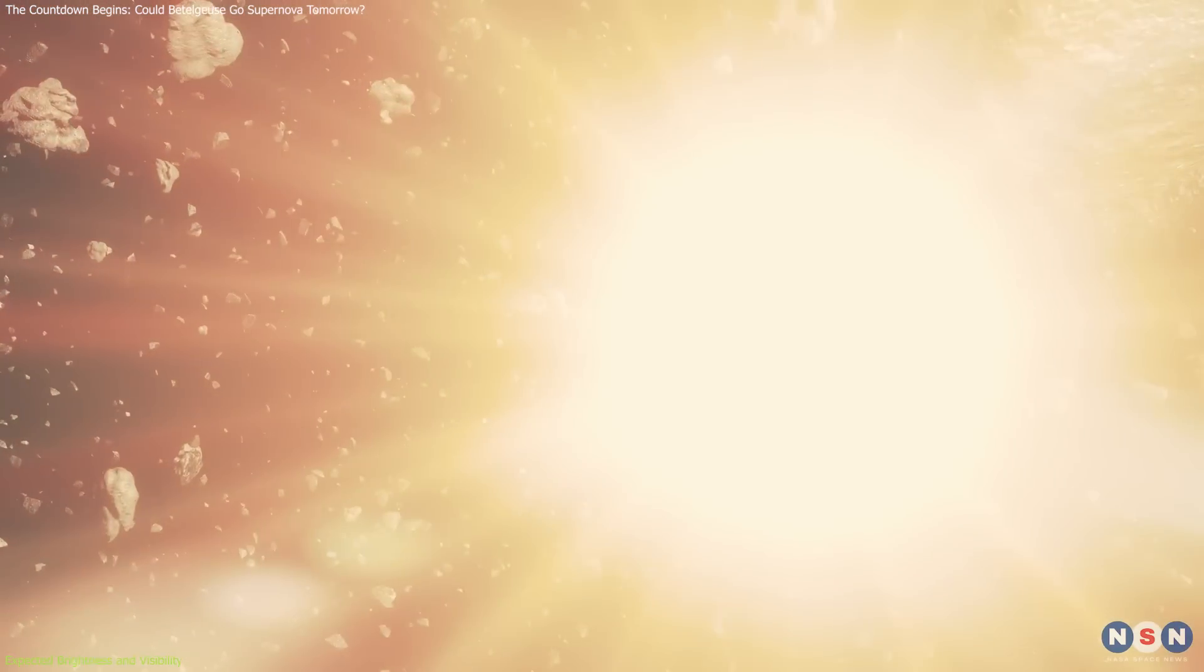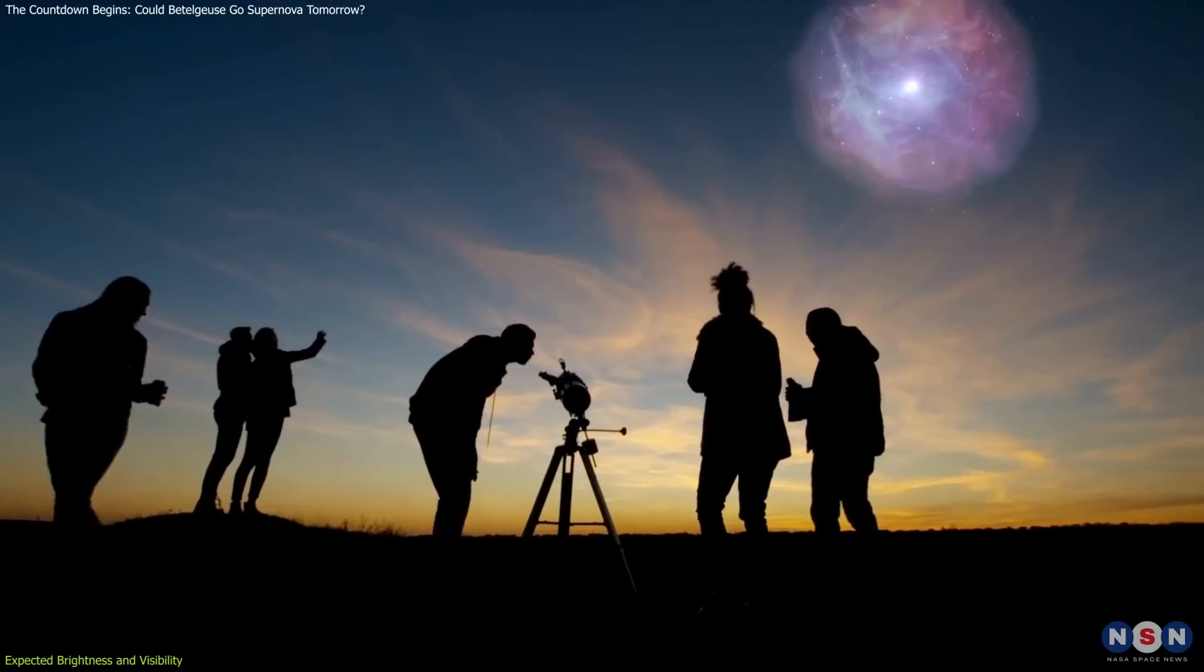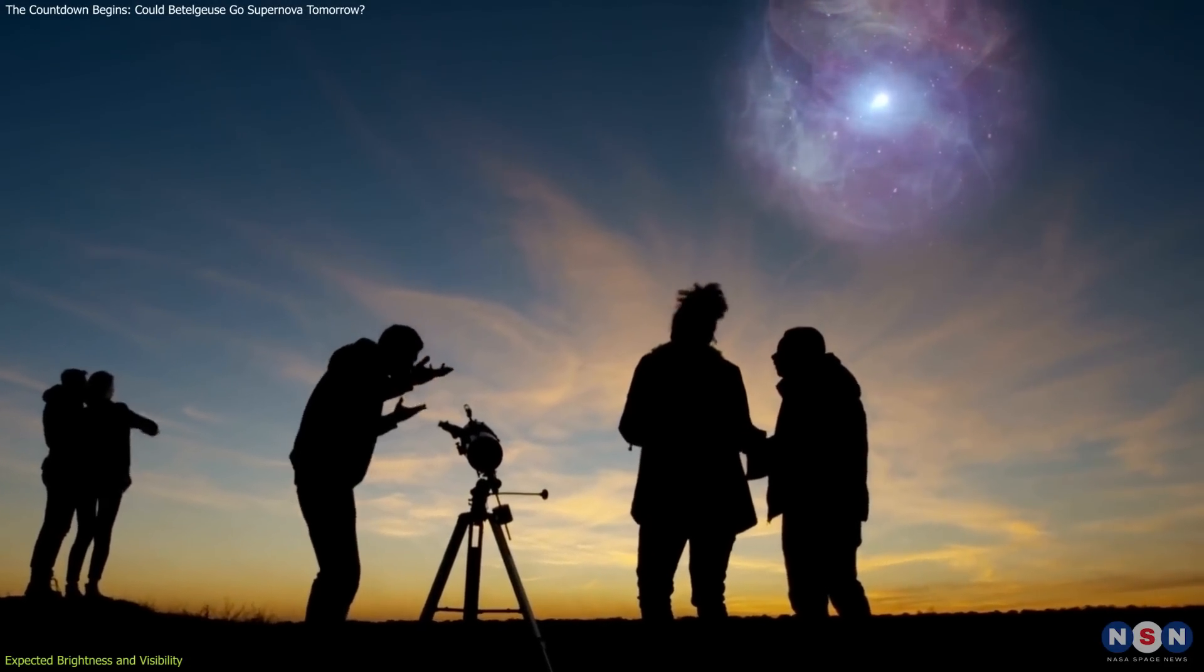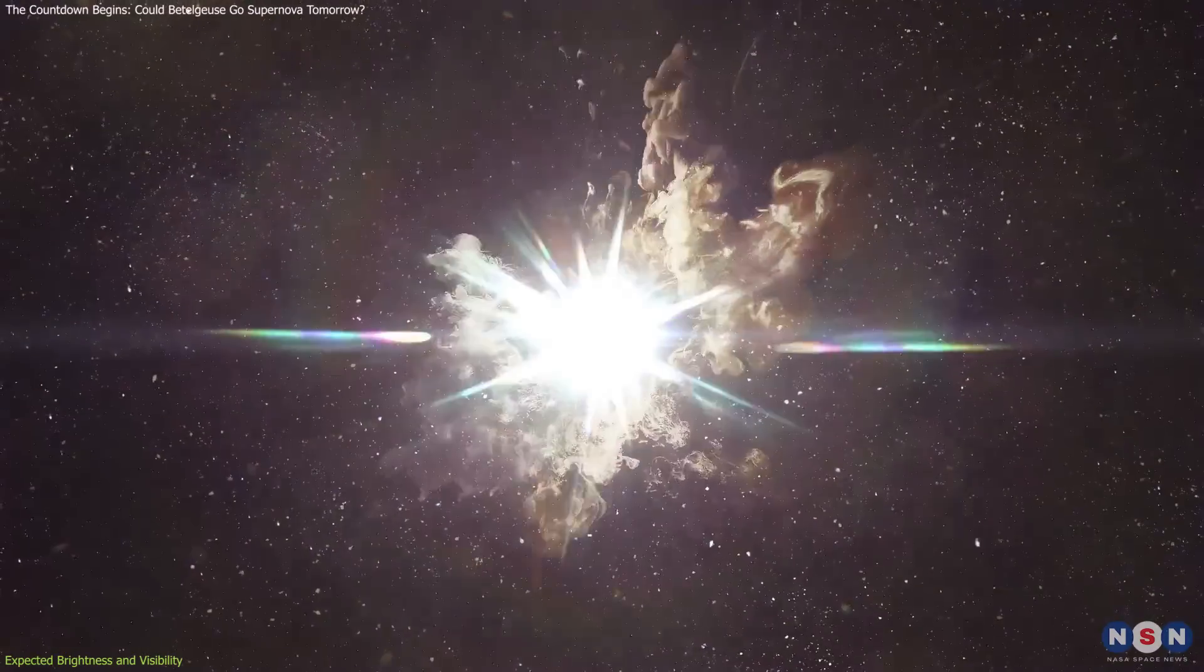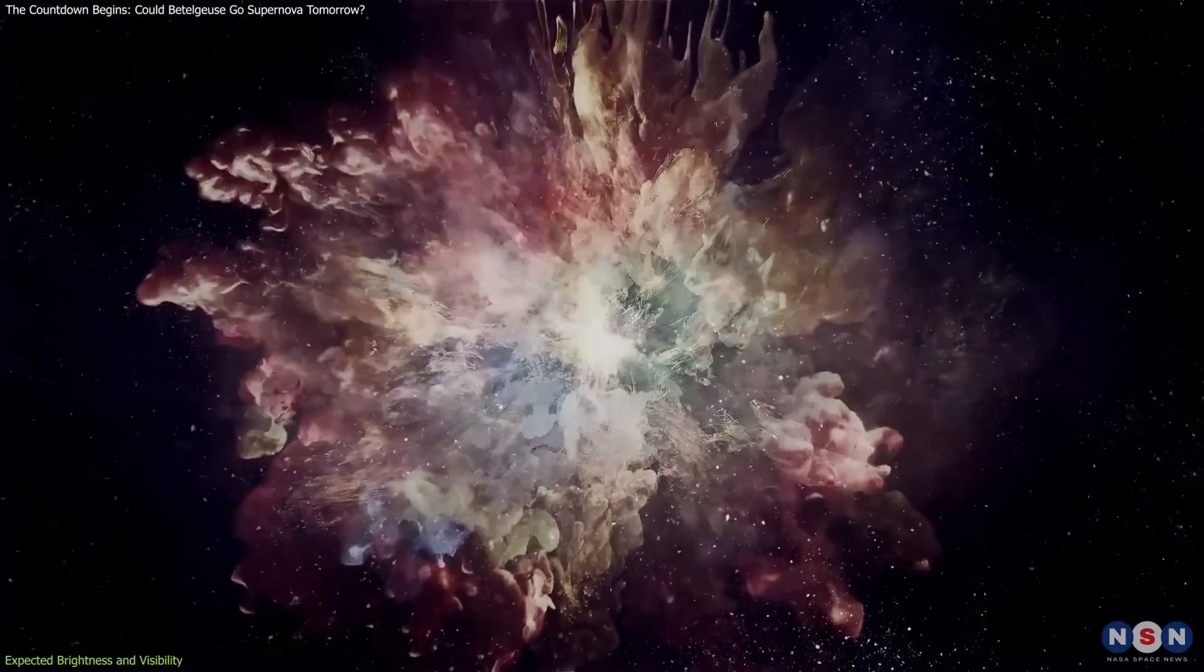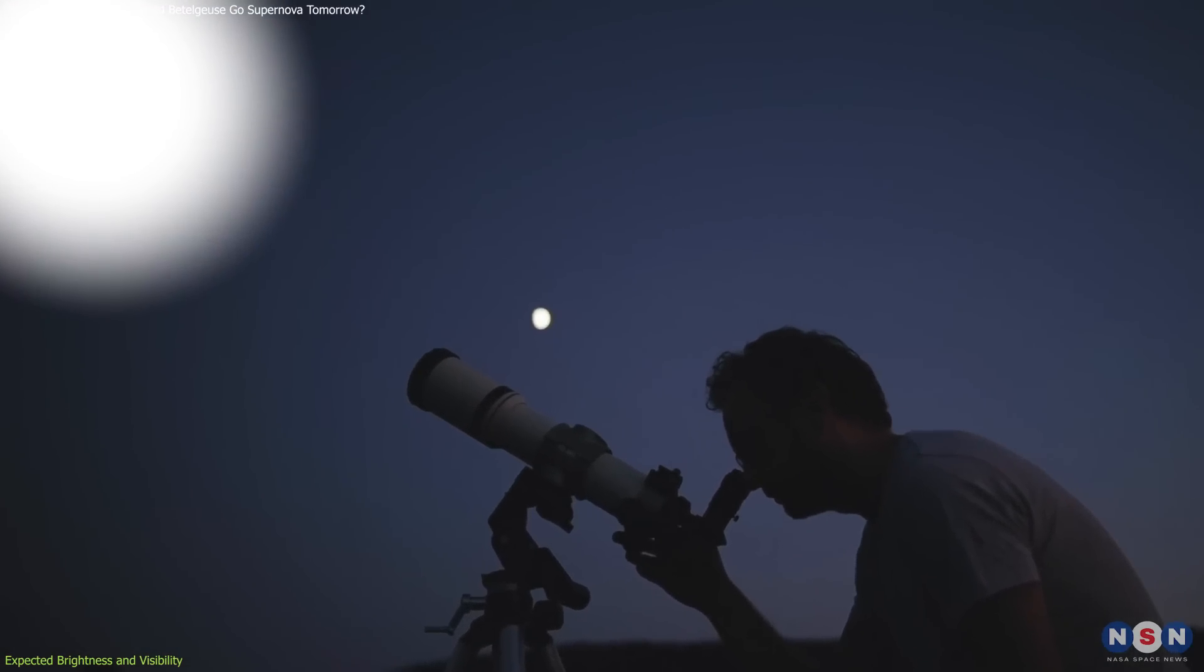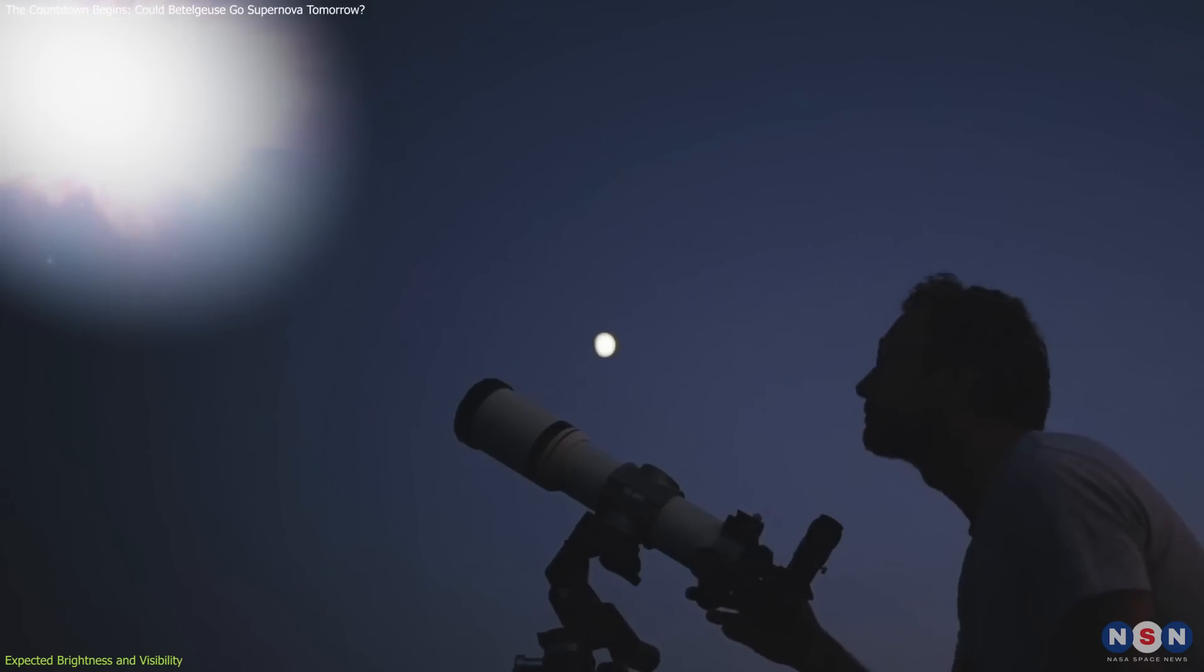This extraordinary brightness would make it visible even during the day. Imagine looking up at the sky during the day and seeing a star shining as brightly as the moon. This is precisely what astronomers predict for this supernova. It would appear as a brilliant point of light, not as a disk like the sun or moon, but still incredibly bright.